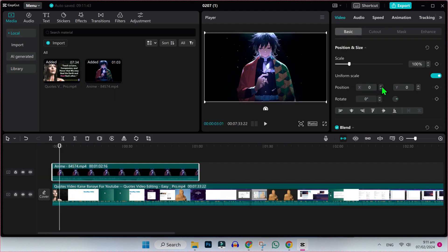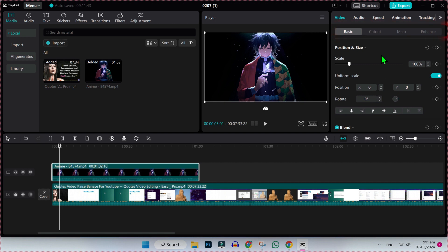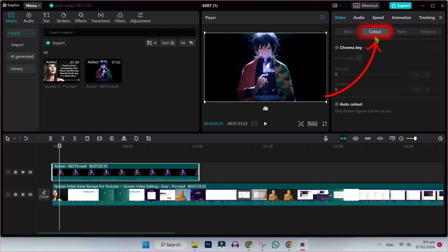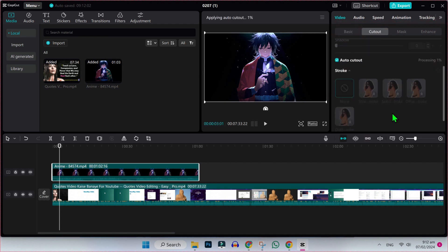On the left side, we will find some options here like basic, cutout, mask, and enhance. Then select cutout and scroll down, you will find here auto cutout.